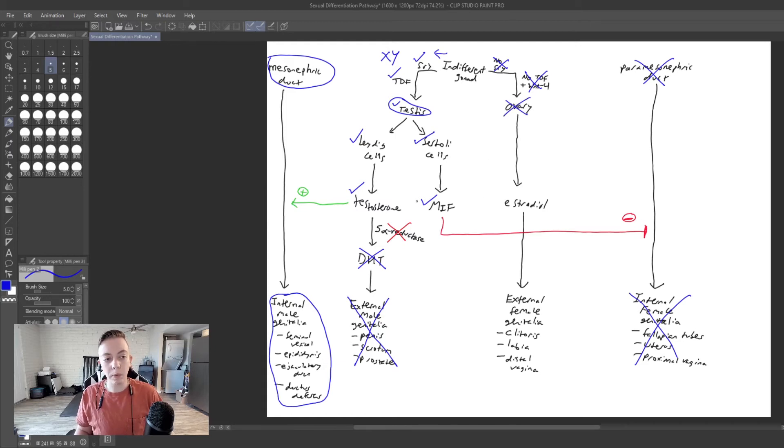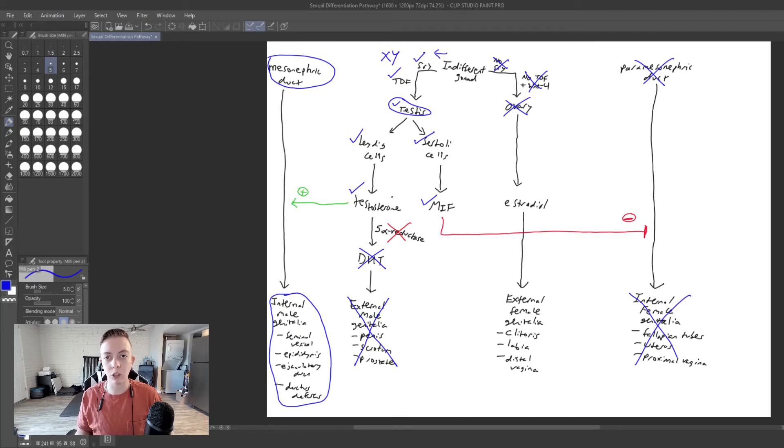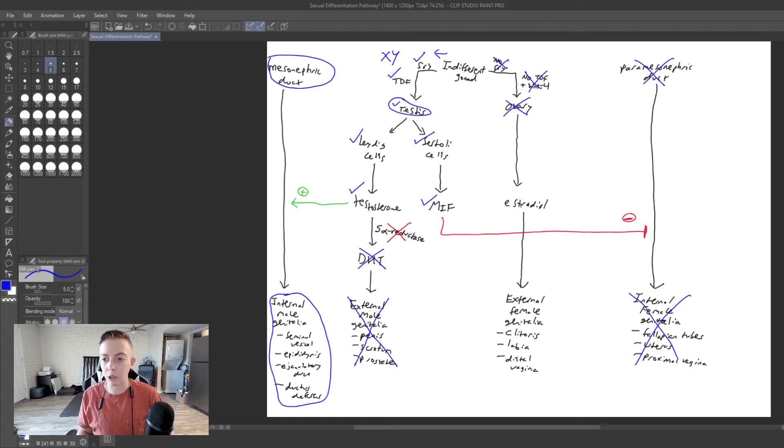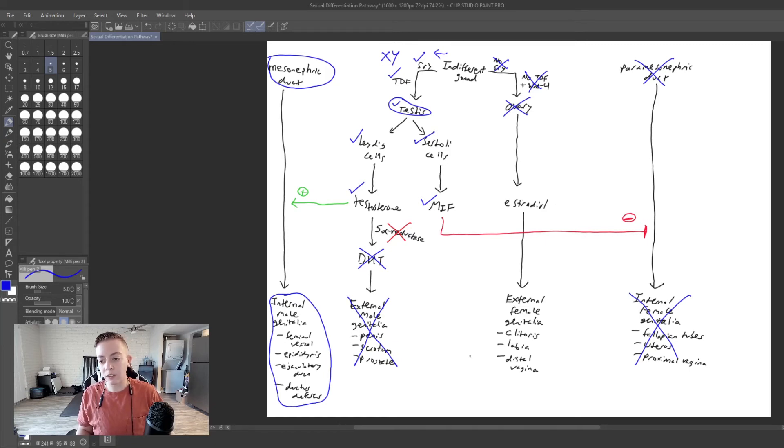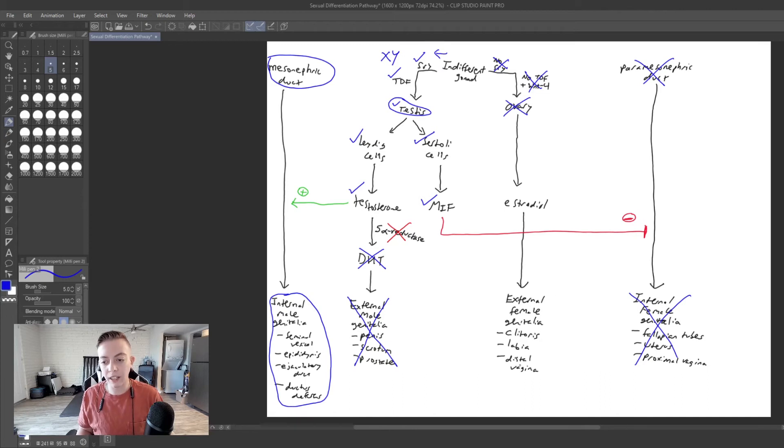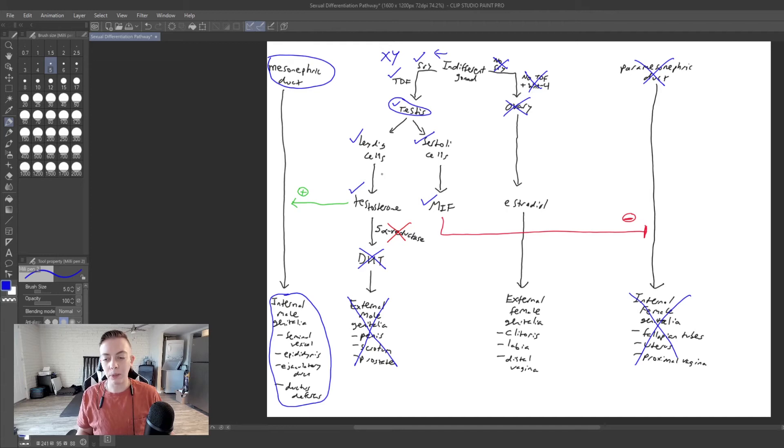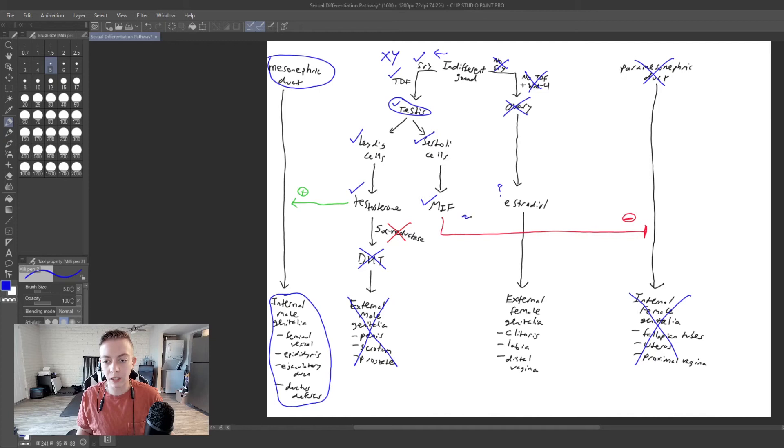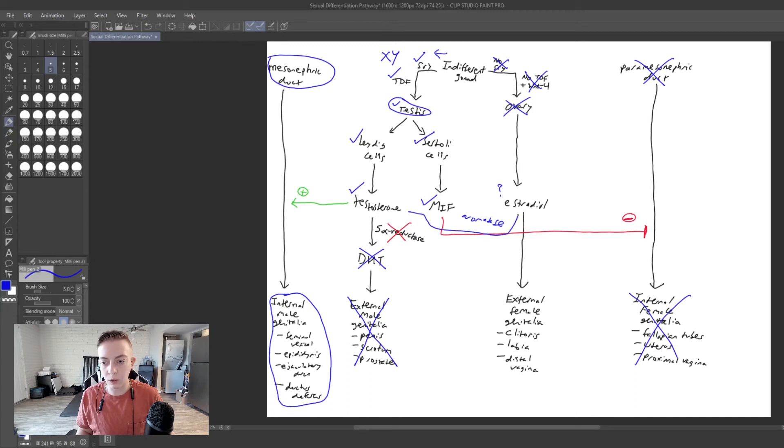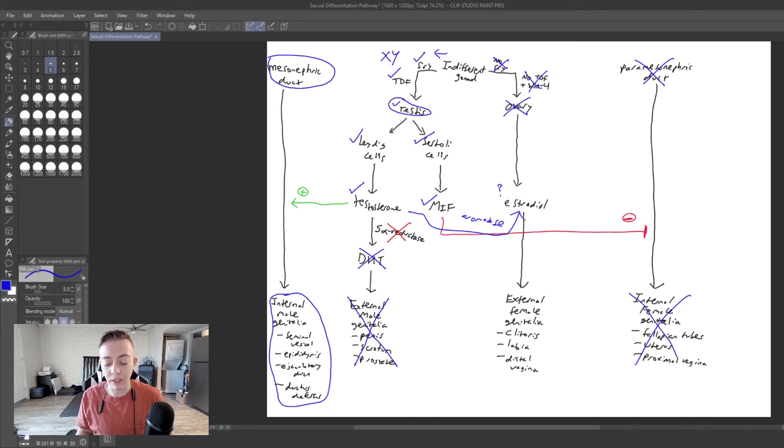And if you remember in the last video, we did have an enzyme called aromatase. So we are going to produce some levels of estradiol, but it's going to be enough to kind of make external female genitalia. But in this process, we're going to have an interesting presentation because we're going to have some estradiol via the aromatase pathway. If we remember, aromatase converts testosterone to estradiol. So we are going to have some of this.